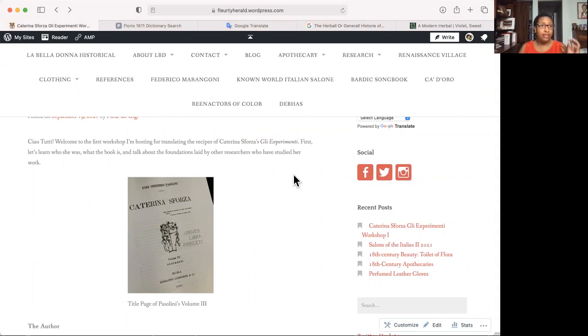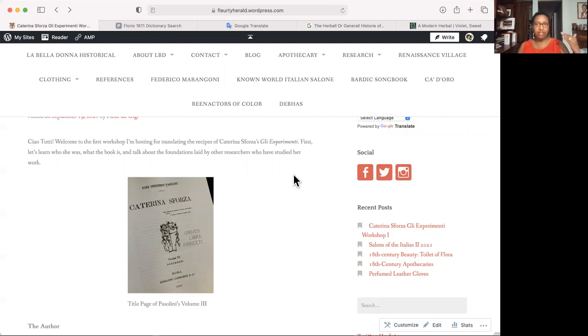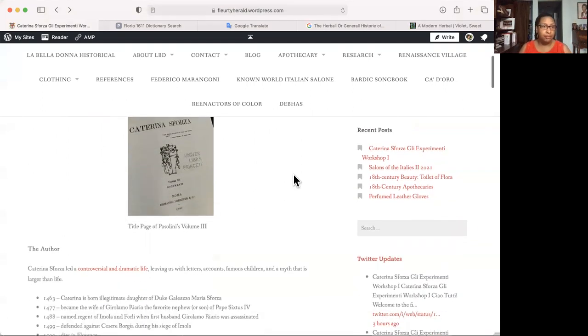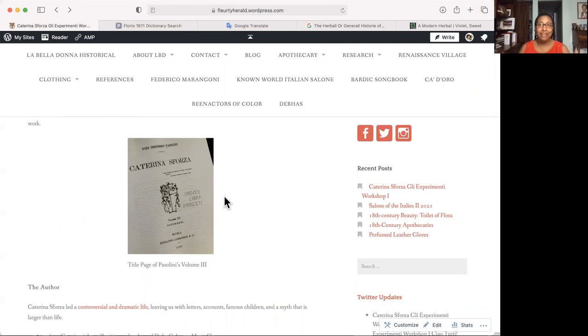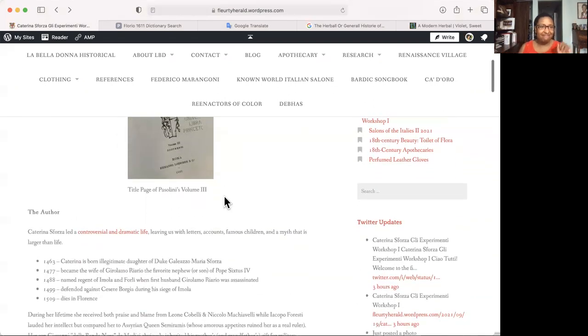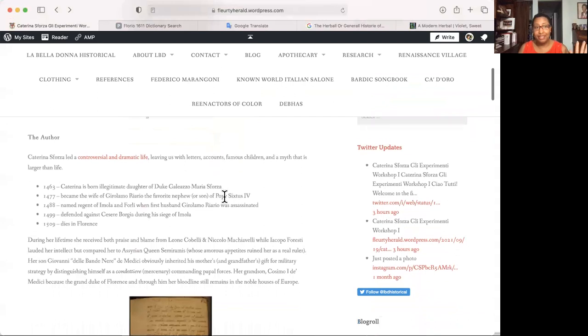So first let's talk about who Katerina Sforza was and then talk about what her book is, the book that I'm using for these translations. And then let's talk about the foundations of scholarship that had been laid by other researchers, because we don't have to reinvent the wheel. So this is the title page actually from the book that I actually have a copy of now. I've been waiting, waiting, waiting. I'd never thought I would actually own a physical copy. And now I do. I'm so happy.